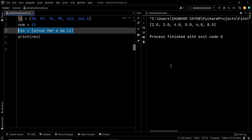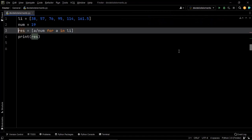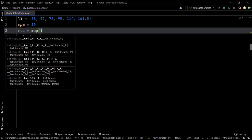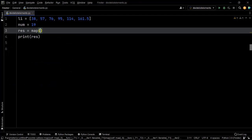There's one more one-line solution using the built-in map method in Python along with a lambda function. If you want to dive deep into lambda functions and the map method, you'll find full explanations in the blog. We store the output within res using the map method. The map method accepts two parameters: the first is a function and the second is an iterable from which values are passed one by one to that function — this is where the lambda function comes in. The second parameter will be the list li.